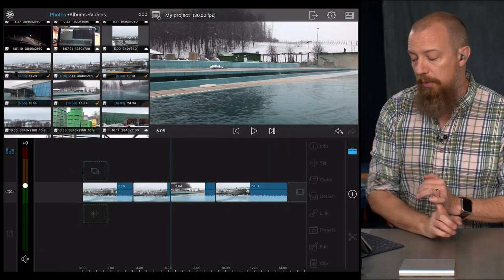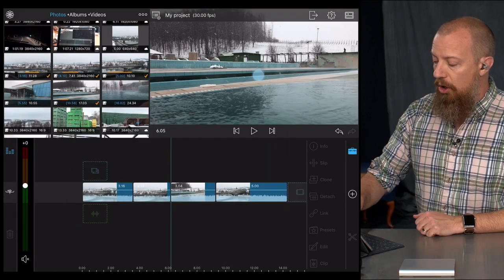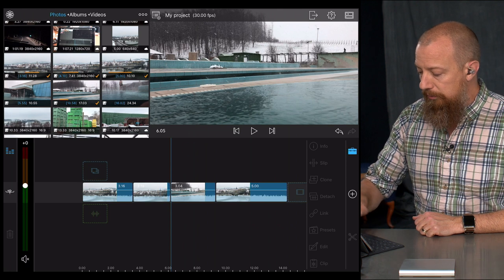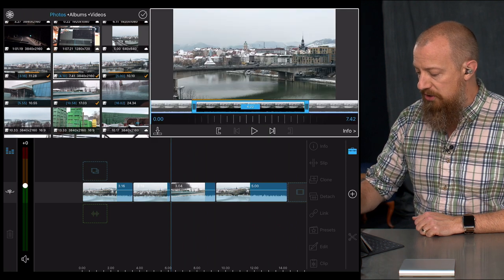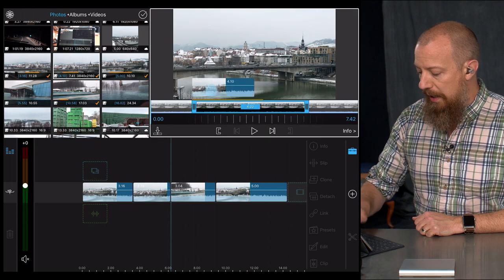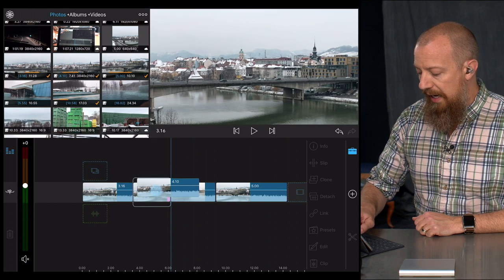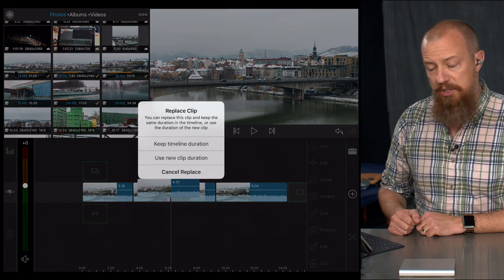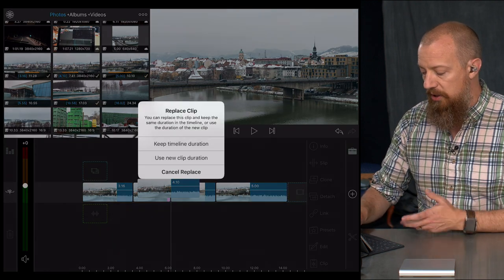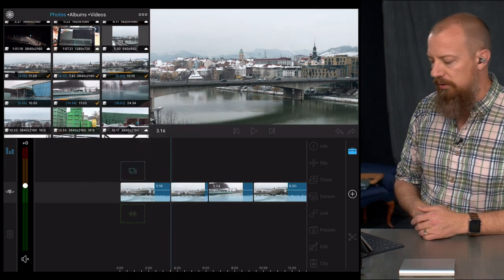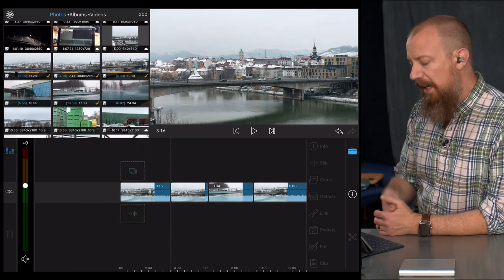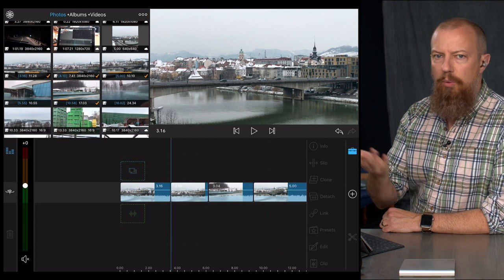Whichever one you tap, it replaces that shot. So to replace an existing clip on the timeline, all you've got to do is select it, drag it on, and just drop it onto the clip itself and you get that option. And of course you have a cancel option there in case you messed that up.